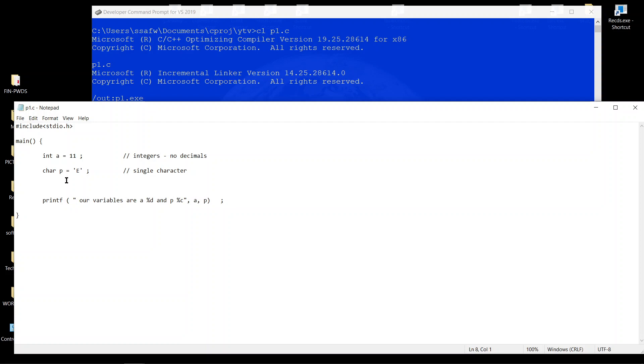And now we'll talk about decimal numbers, which is another variable type in C and it's defined by float. We can call this variable y.